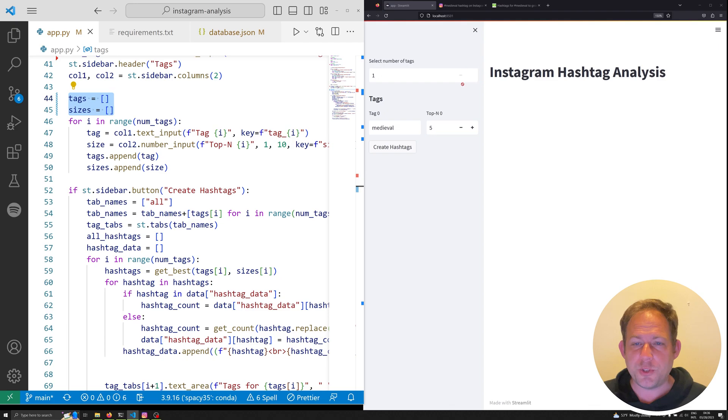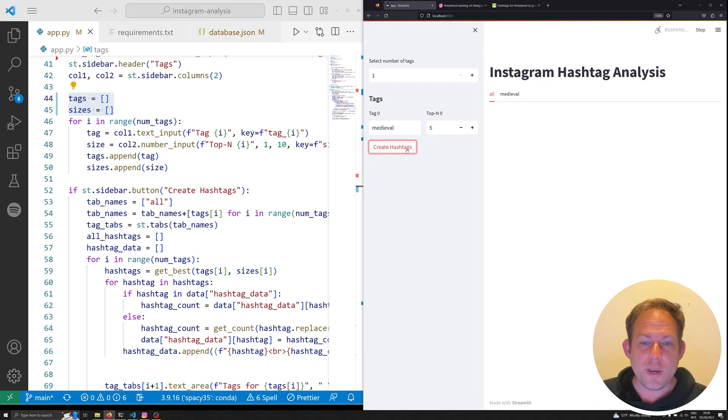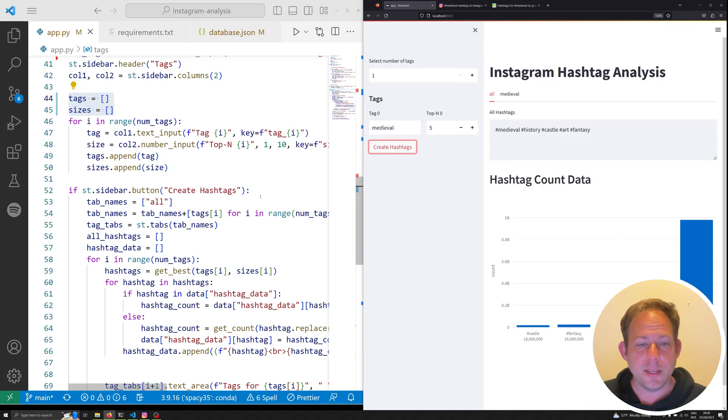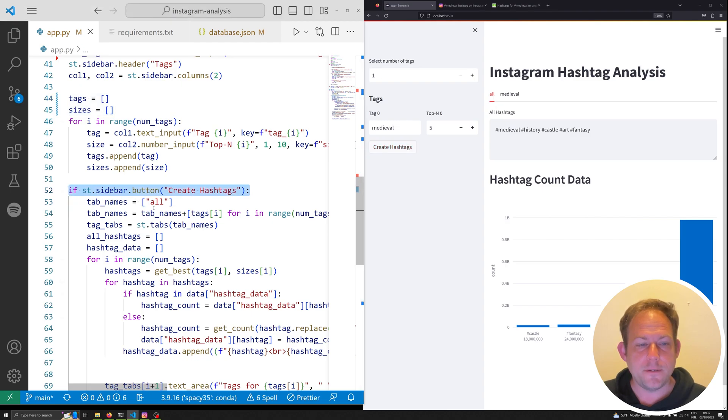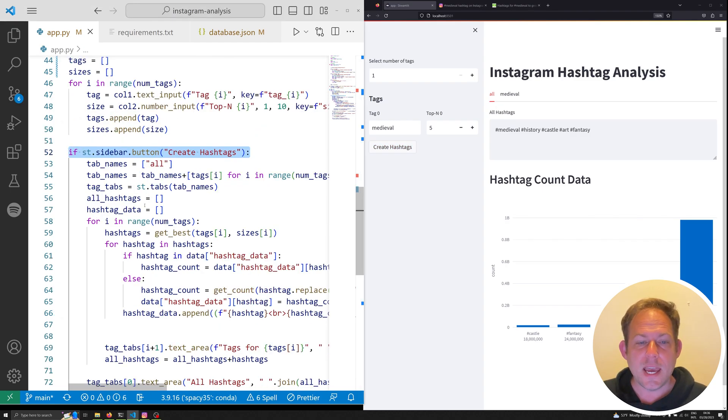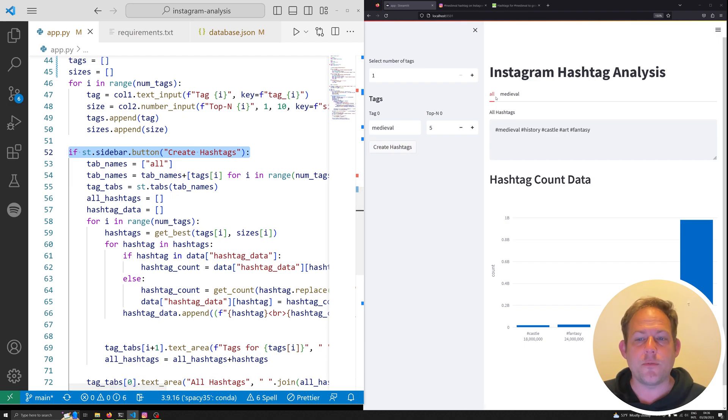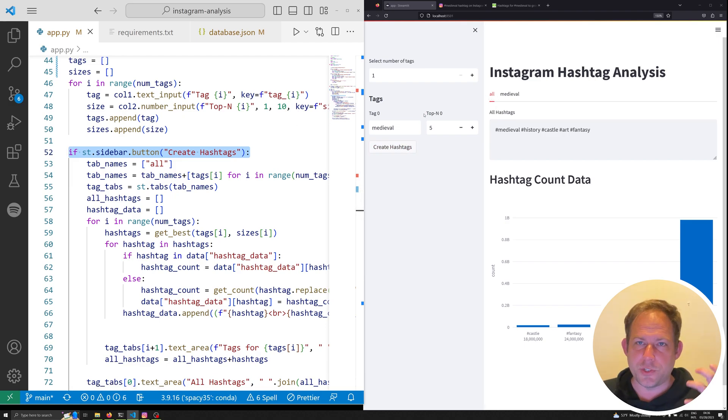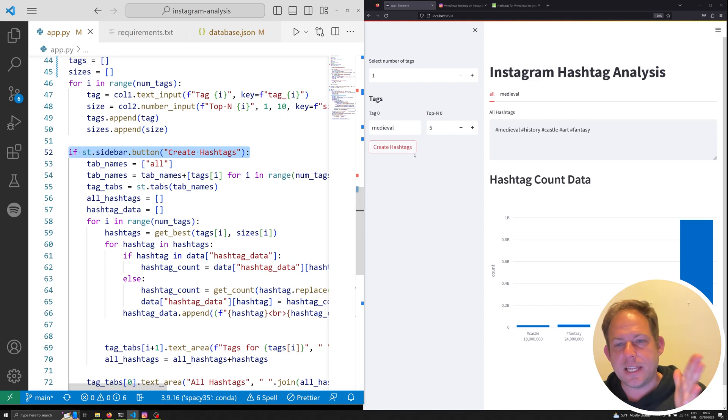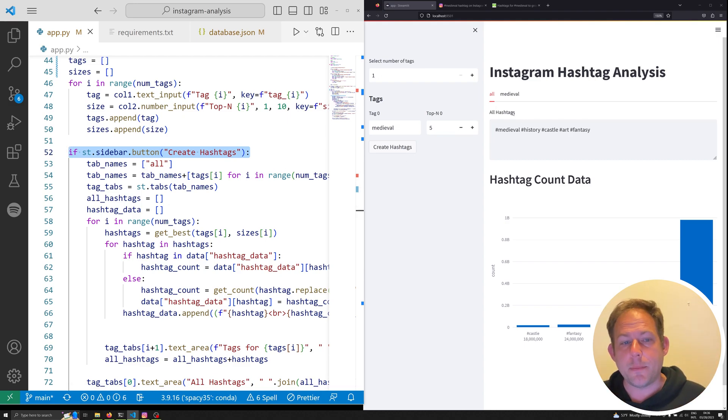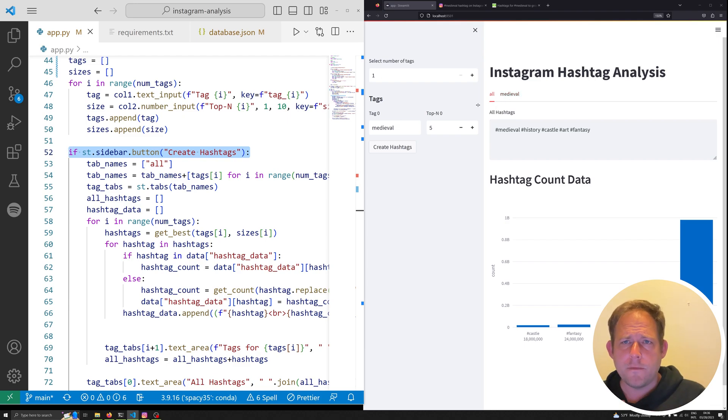Now, once we have the ability, once we have everything that we wanted to create created, we can hit this create hashtag button, and we can see this right here in line 52. And what this is going to do is it's going to go through and create our first tab for us, which is going to be in this case, all. So this is all of our hashtags, and then dynamically create a new tab for each of our individual hashtags. Again, grabbing the data populated from this tags widget right here.